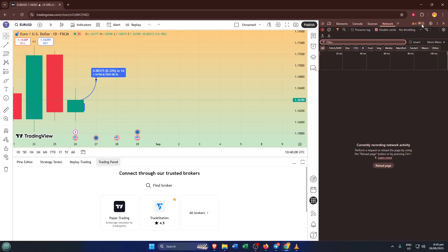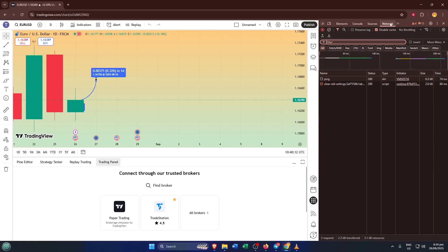With Developer Tools open, you'll see a bunch of tabs near the top. Look for the one labeled Network, and click on that. This area shows you everything your browser is trying to load from TradingView, including all the bits and pieces that make up your charts.